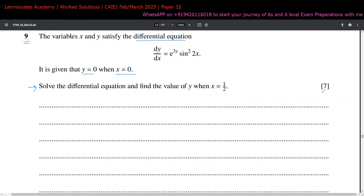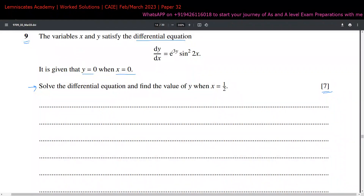This is a classic question and I consider this type to be a free question, because the concept remains the same. The only thing you need to keep in mind is that your concepts of integration are pretty much clear. If that is clear, you are going to get a lot of marks, because integration is spread across a paper like anything.